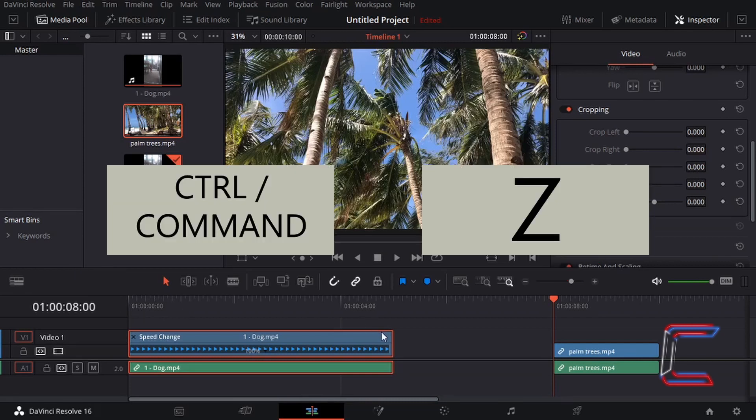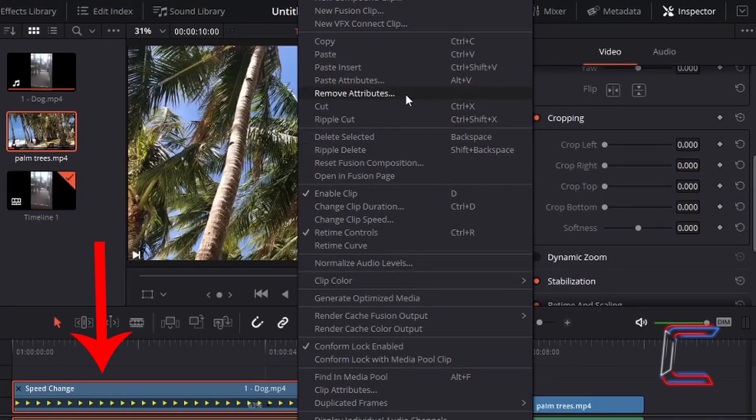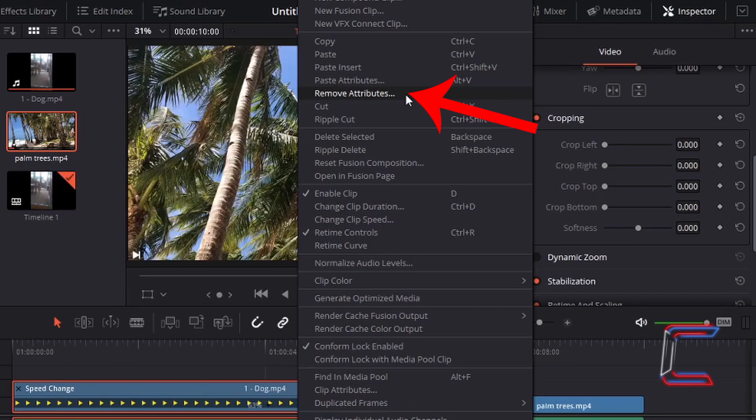If I were to undo this attribute reset by holding control and pressing Z on my keyboard, I'm going to return to the remove attributes window once again by right-clicking on the clip of Bobby and selecting this option once more.